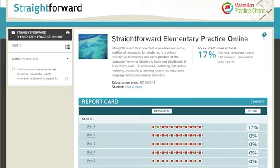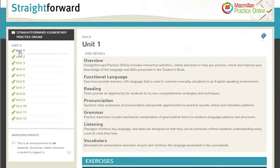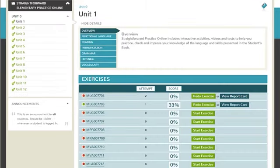The exercises can either be accessed by clicking on one of the uncompleted buttons or via the unit list on the left-hand side. This gives students a brief overview of the unit and what has been completed.